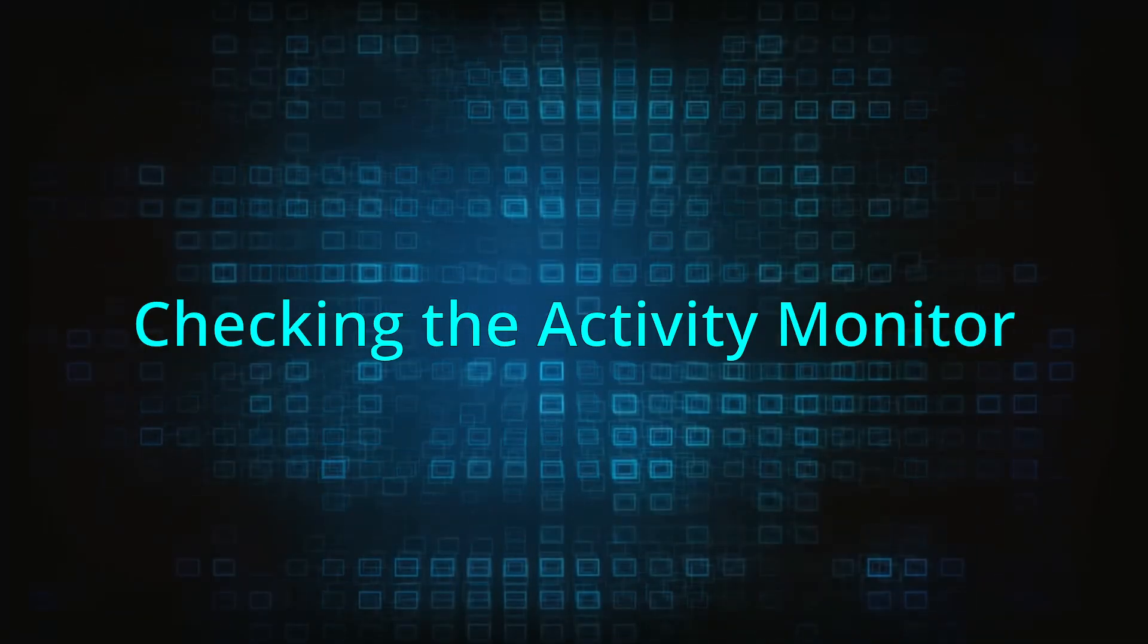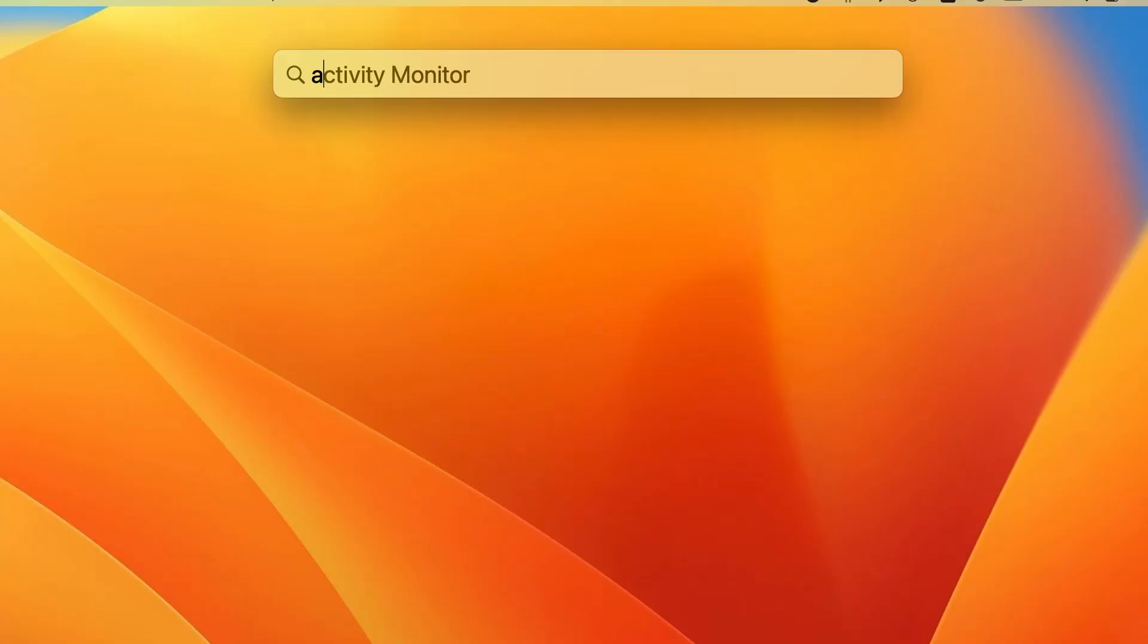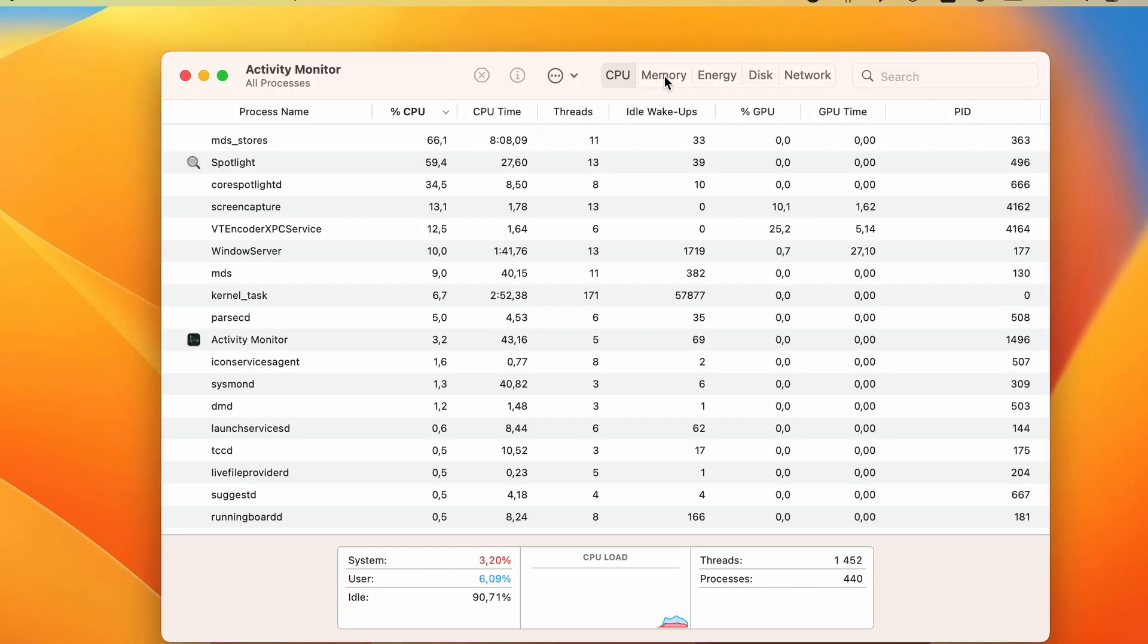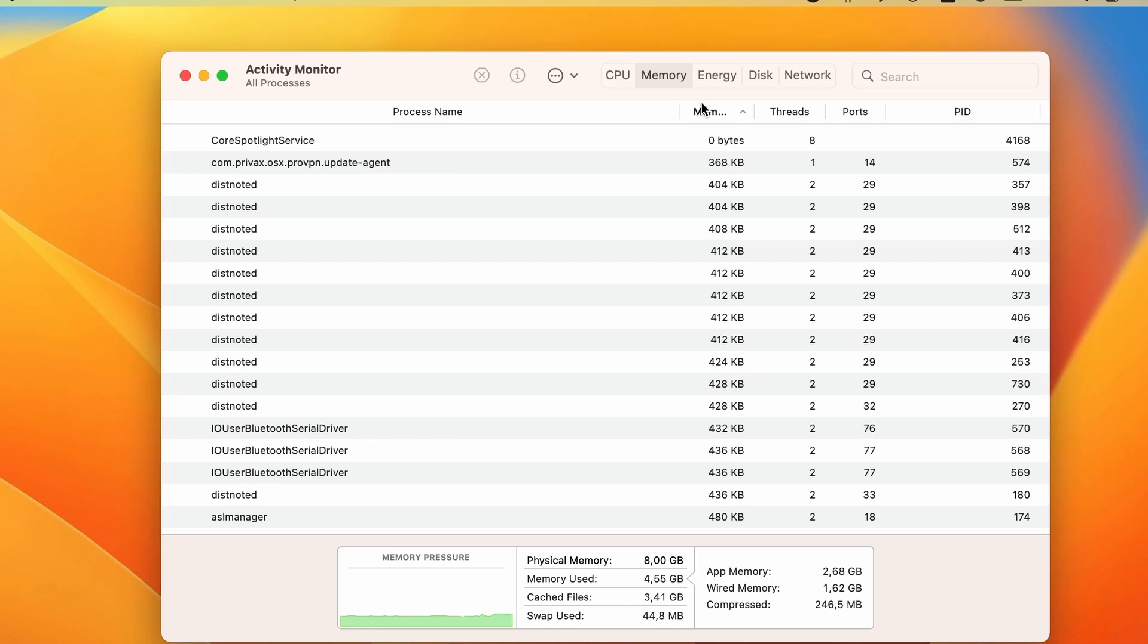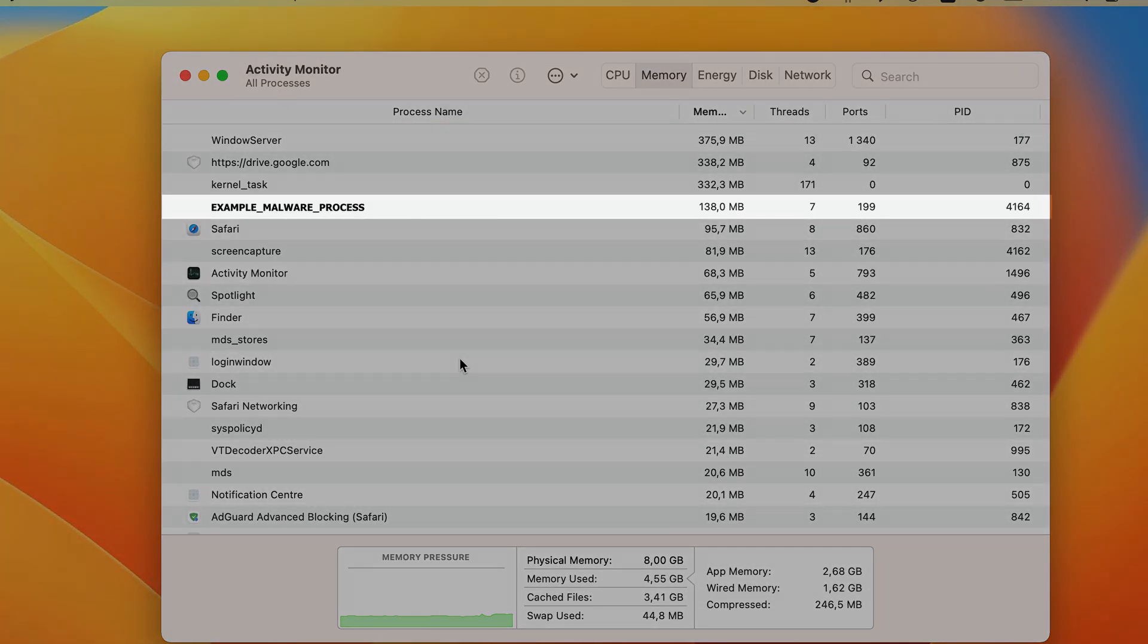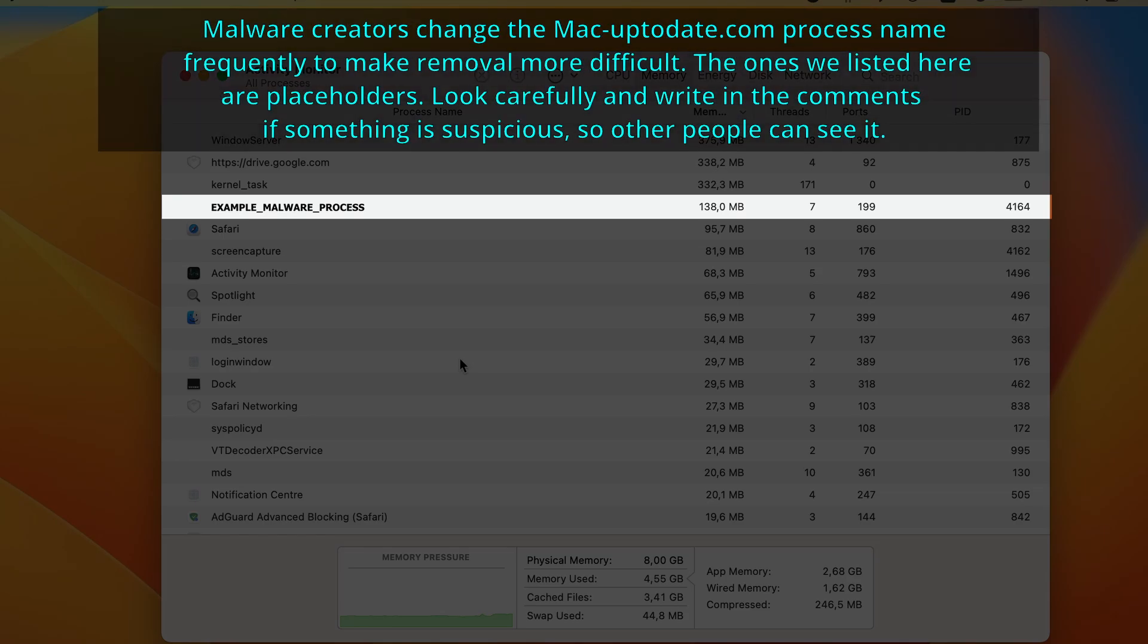Now it's time to check the activity monitor. You can find it by going to applications, utilities, or you can press command plus space, type activity monitor, and hit enter to open it. Next, check the CPU and memory tabs and look at the processes with the highest resource usage.